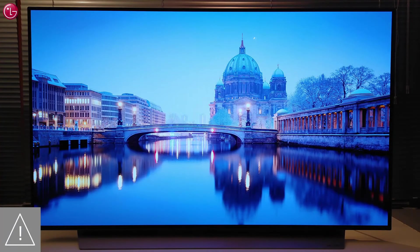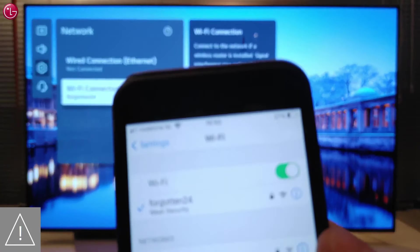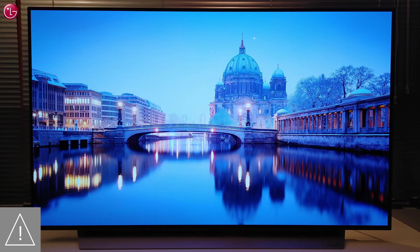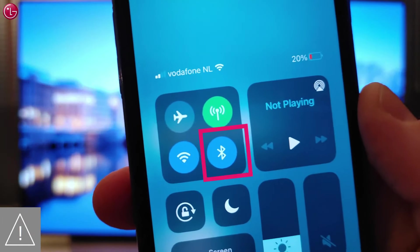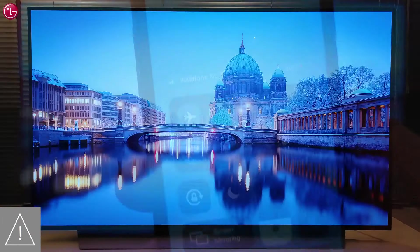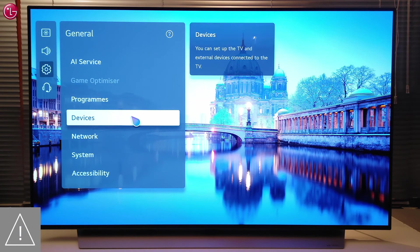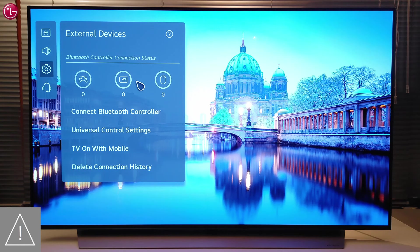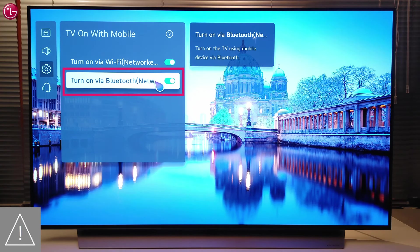If you cannot control the TV with Apple HomeKit, make sure to check the following. Make sure your Apple device is connected to the same network as your TV. Switching the TV on is done via Bluetooth, so make sure Bluetooth is switched on on your Apple device. And on the TV, in the Settings menu, go to General, Devices, External Devices, TV On with Mobile, and make sure Turn On via Bluetooth is switched on.